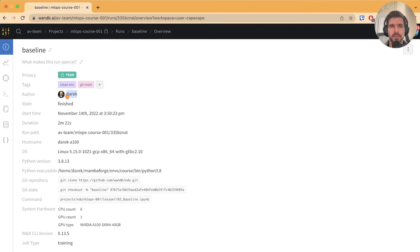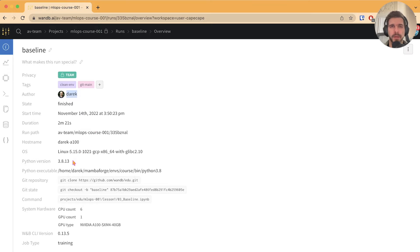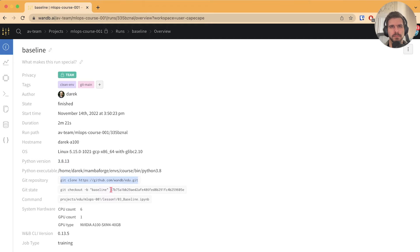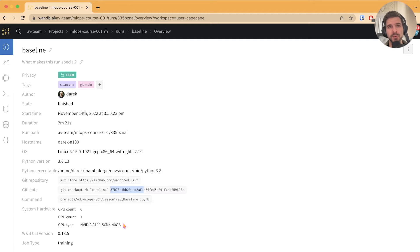We see that Direct ran this on November 14, we can see the version of Python that was used, the Git repo where the code lives, and the state of the Git repo. You can also see hardware information like the GPU that was used for training.